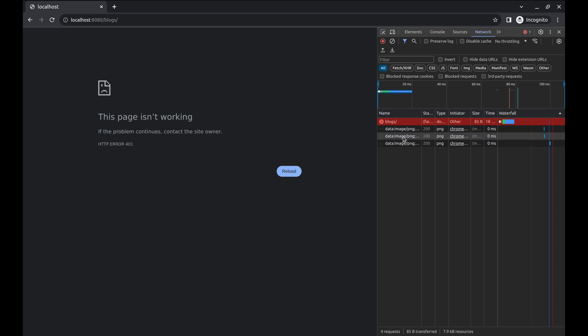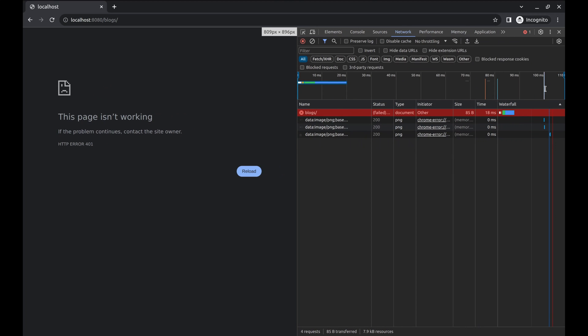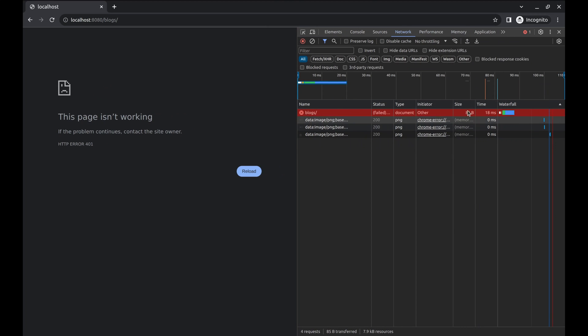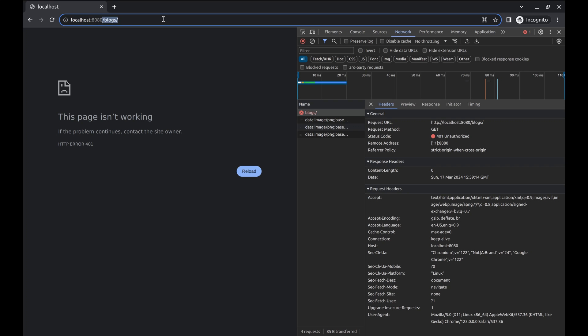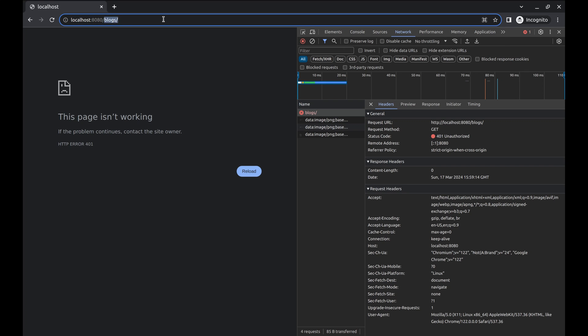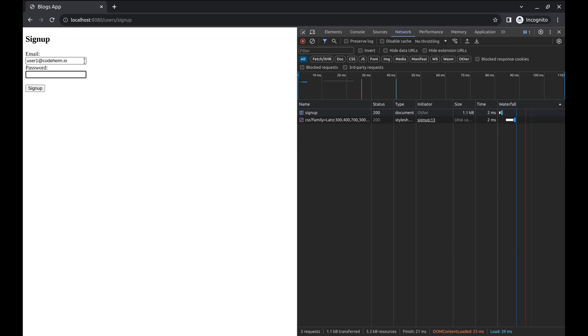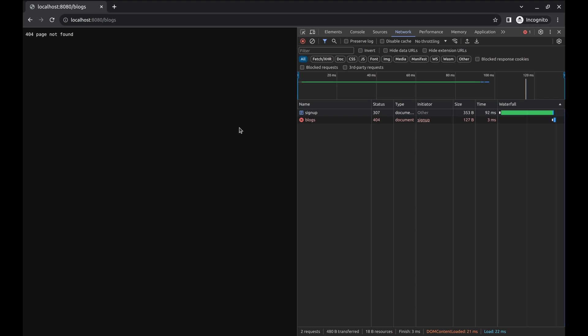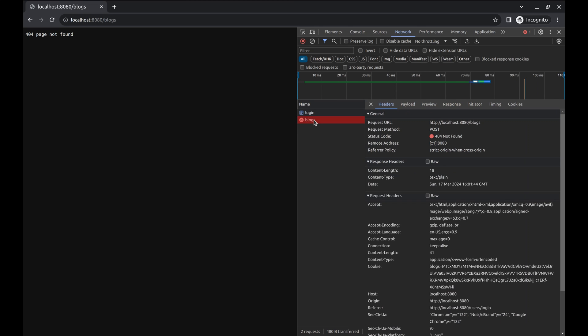Now, when we hit blogs URL, we receive 401 unauthorized. This is obvious as we are not signed in. We need to sign up or log in. Let's create a new user. Let's fill in these fields and submit the form. And we got 404. This is when we are redirected to blogs index page. Here, the HTTP method is post. It should be get. It is sending post because it has been redirected from form submission handling.